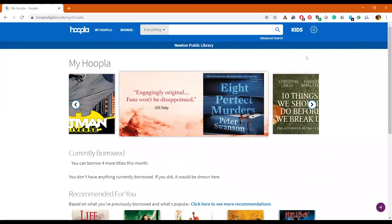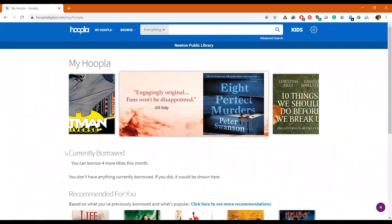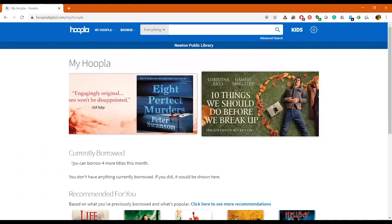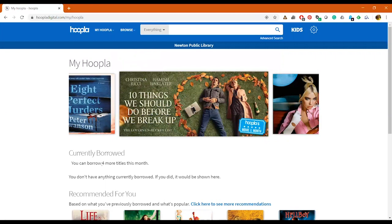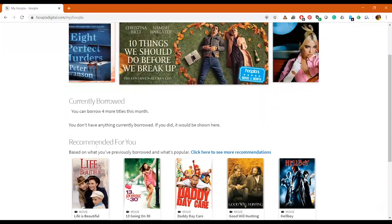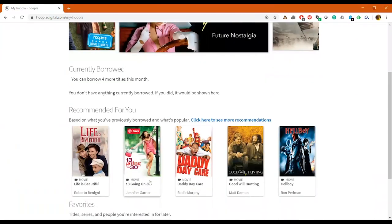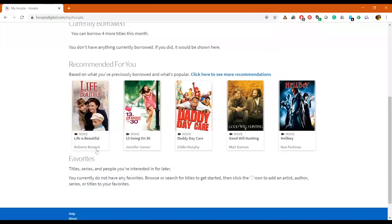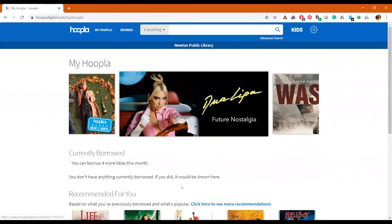So see, now we're logged into your Hoopla account and it gives you some recommendations up here. It has currently borrowed and you can borrow four titles or more, and then it also has some recommendations and maybe some favorites you have.